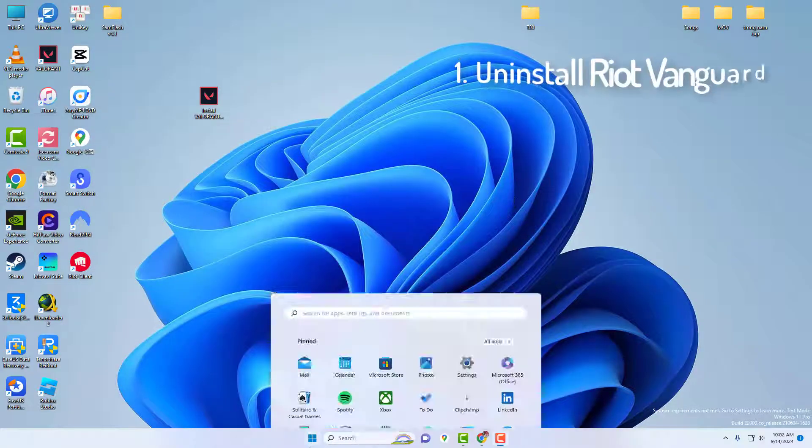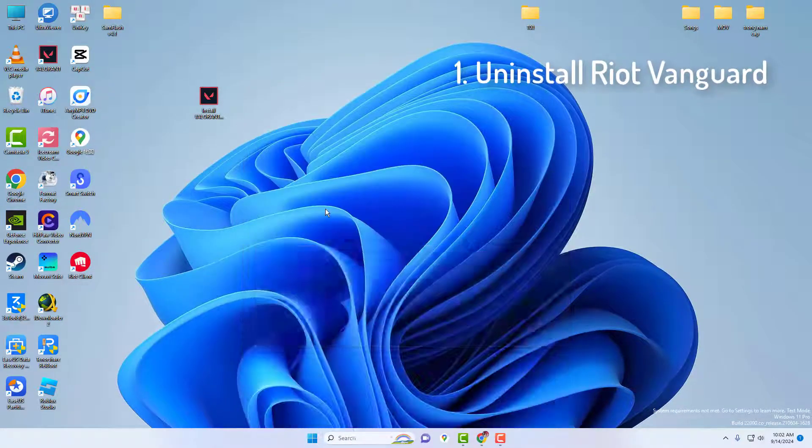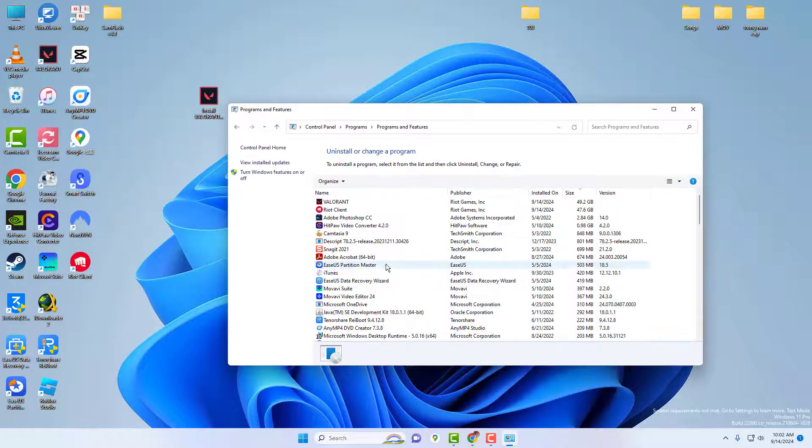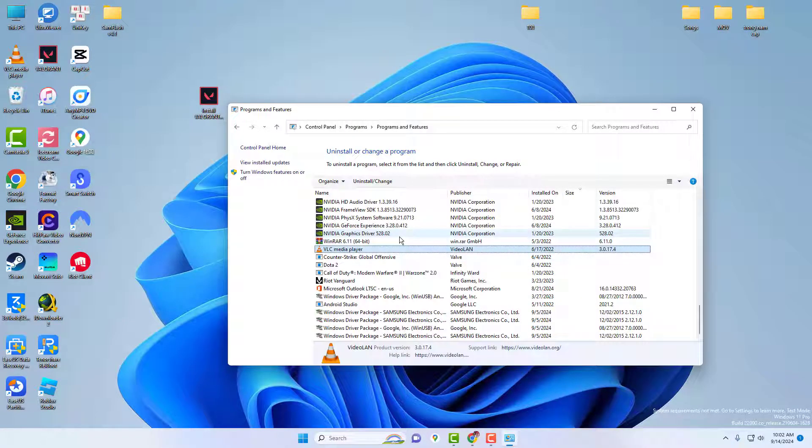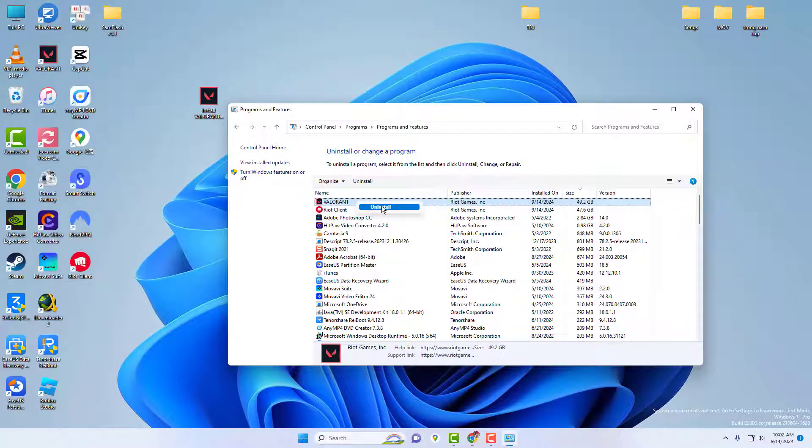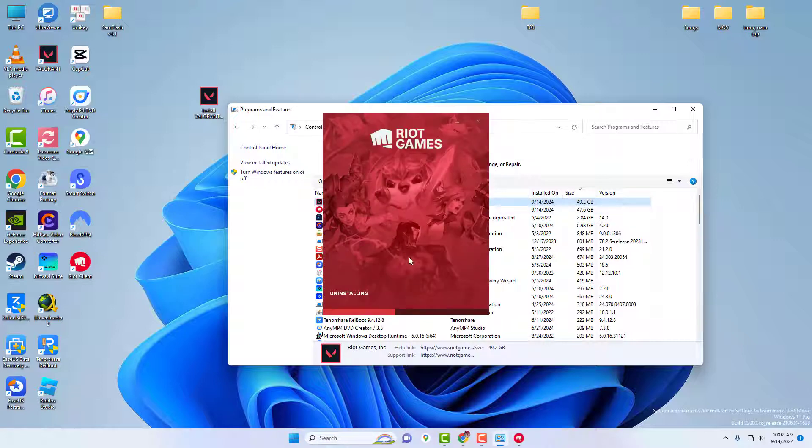So, first things first, you need to open up your Control Panel and click on uninstall a program. Then, just look for Riot Vanguard, right-click on it, select uninstall, and hit yes to remove it from your PC.